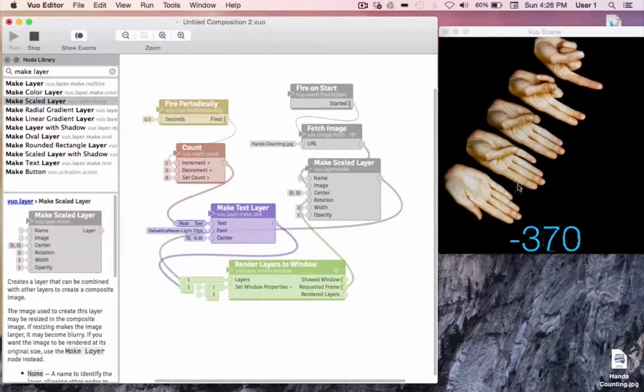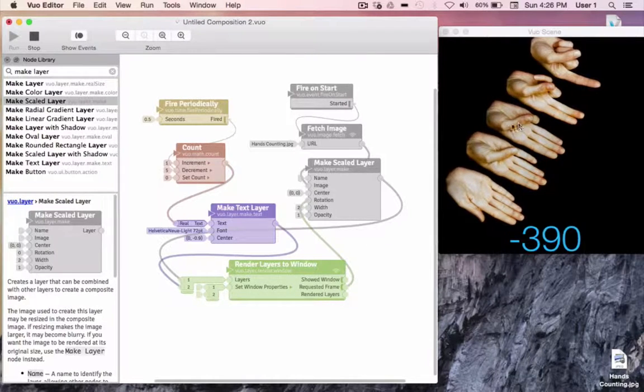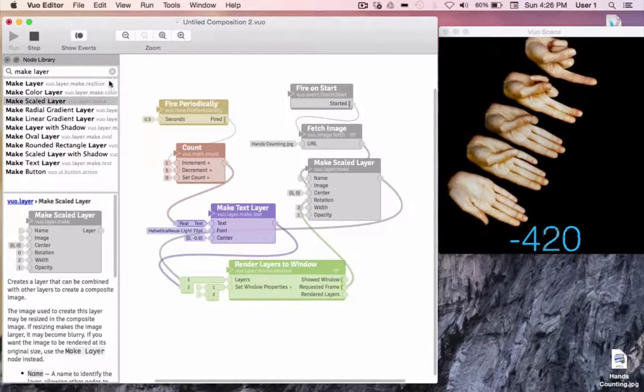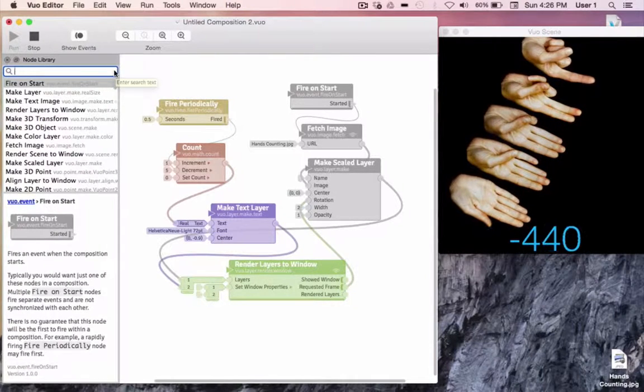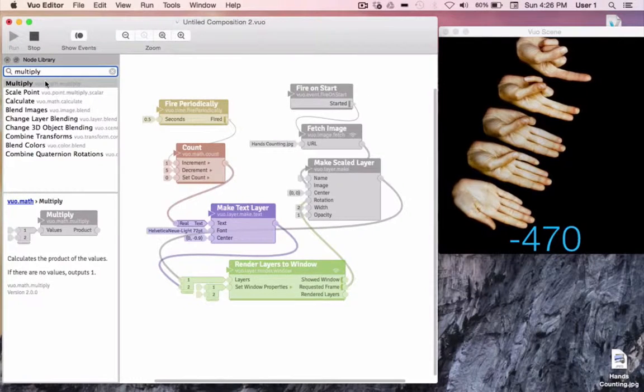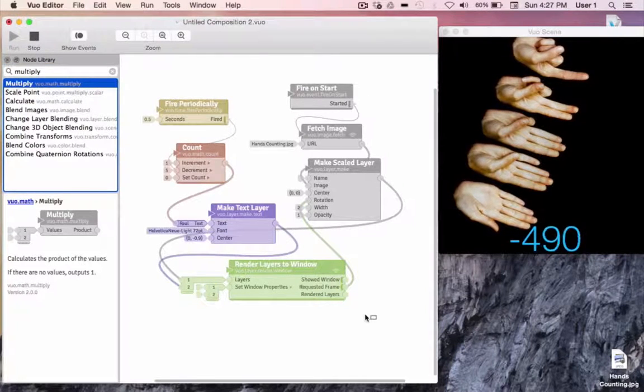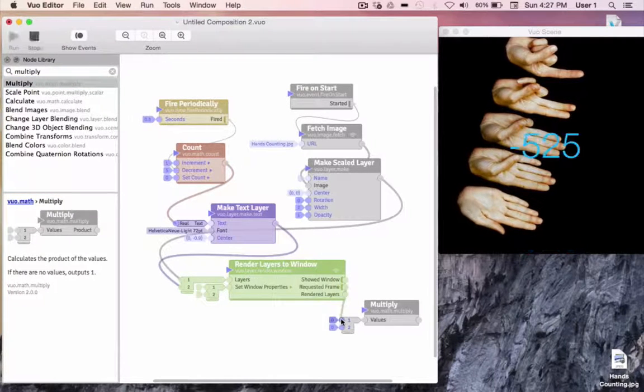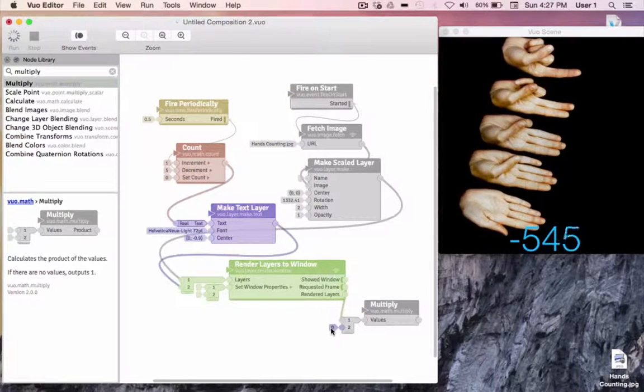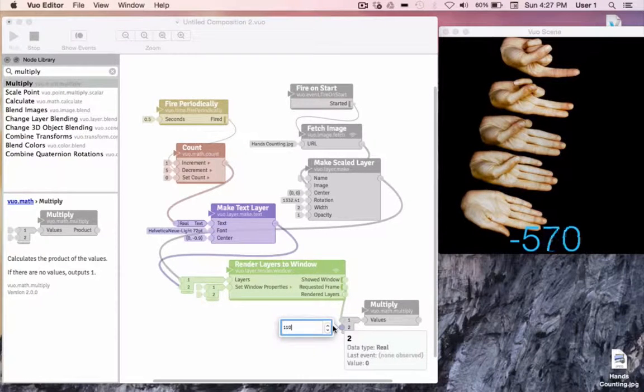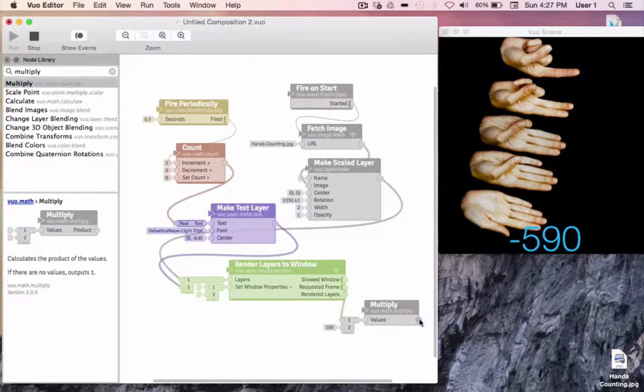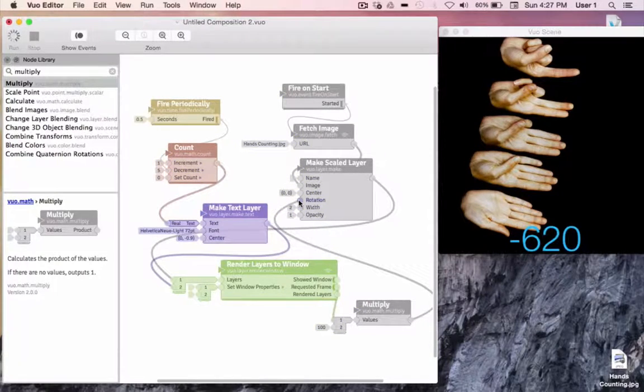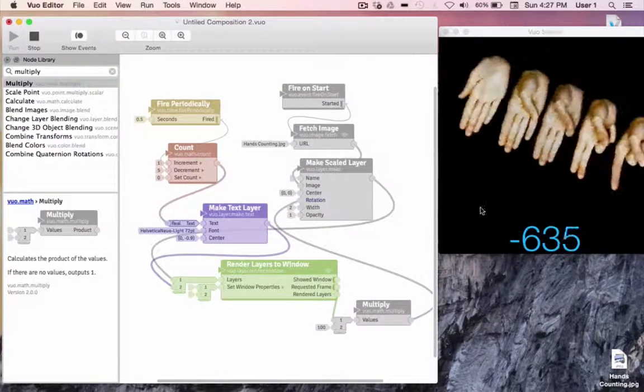And here we see that it starts to rotate very slowly. So I'll go to the node library and find a multiply node, put it on the canvas. And I'll bring our value into it. And I'll multiply our value by 100, and I'll send it back to the rotation. And awesome.